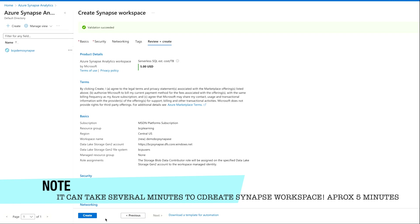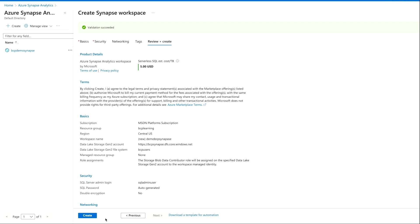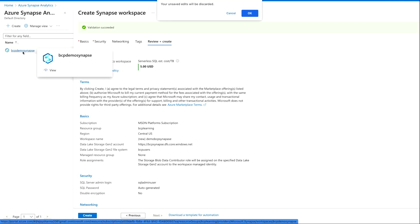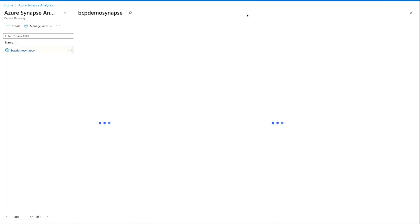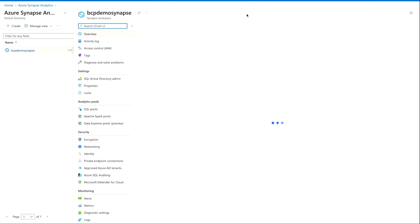In our case I have already created one Synapse workspace, so I don't need to create it again. Otherwise it's gonna take a while to complete the deployment process and it can take five to ten minutes or maybe more depending upon your network speed. So let me go back and I'm gonna go to my BCP demo workspace which I have already created and I'm gonna discard my changes.